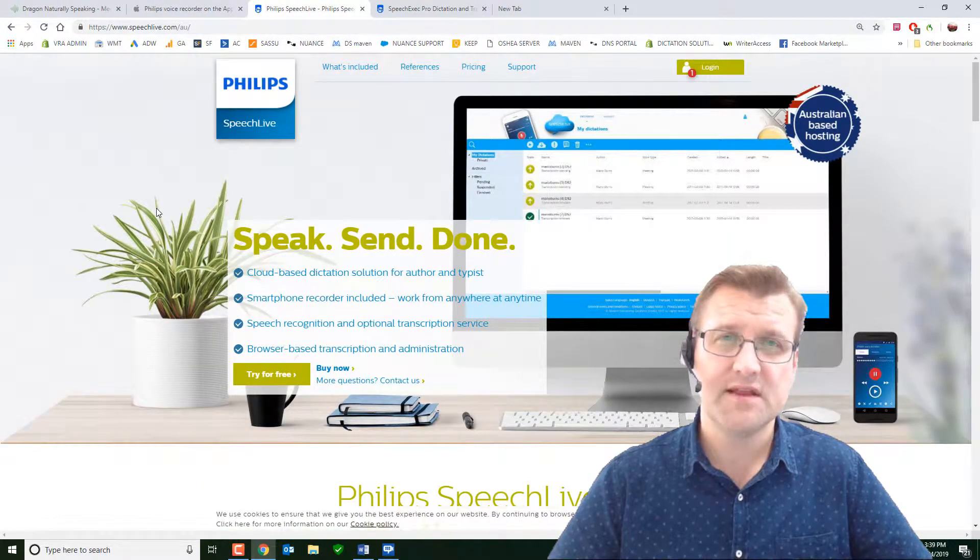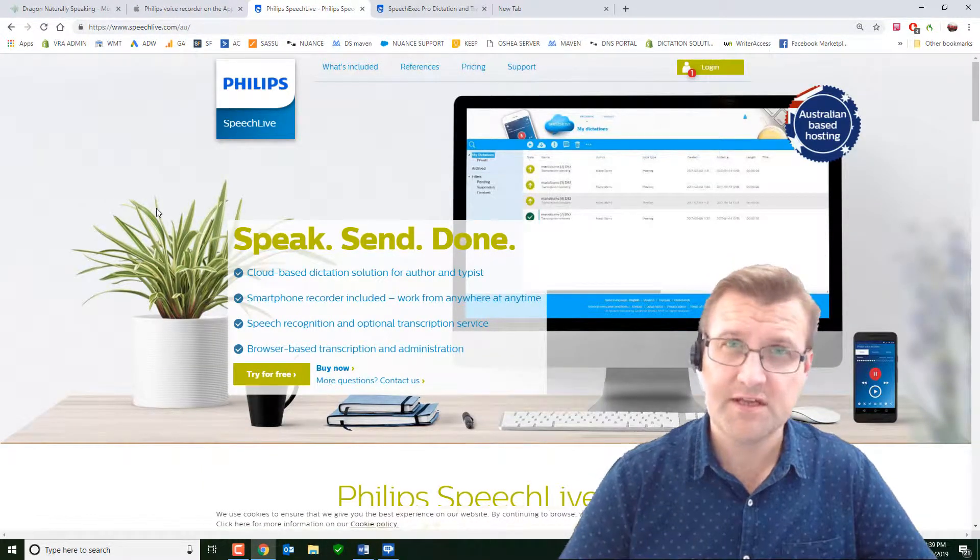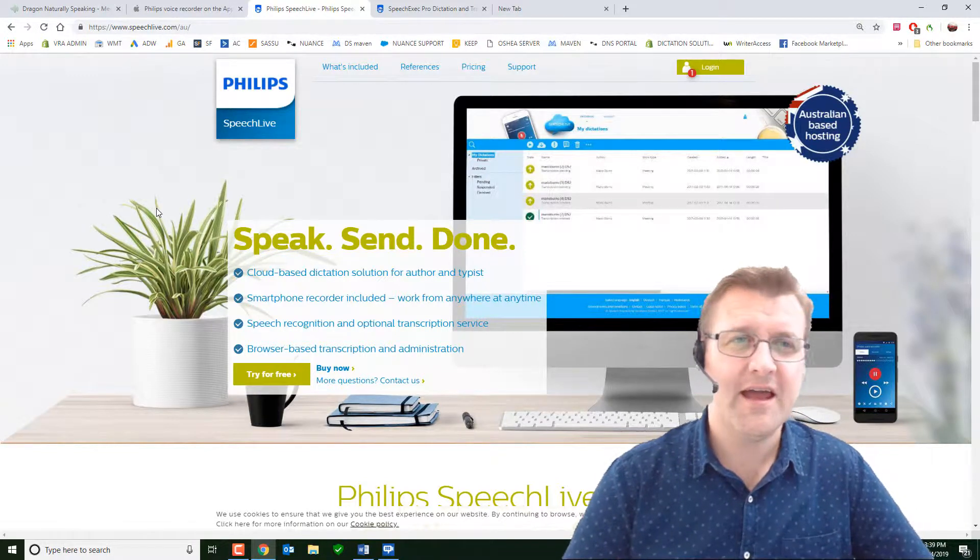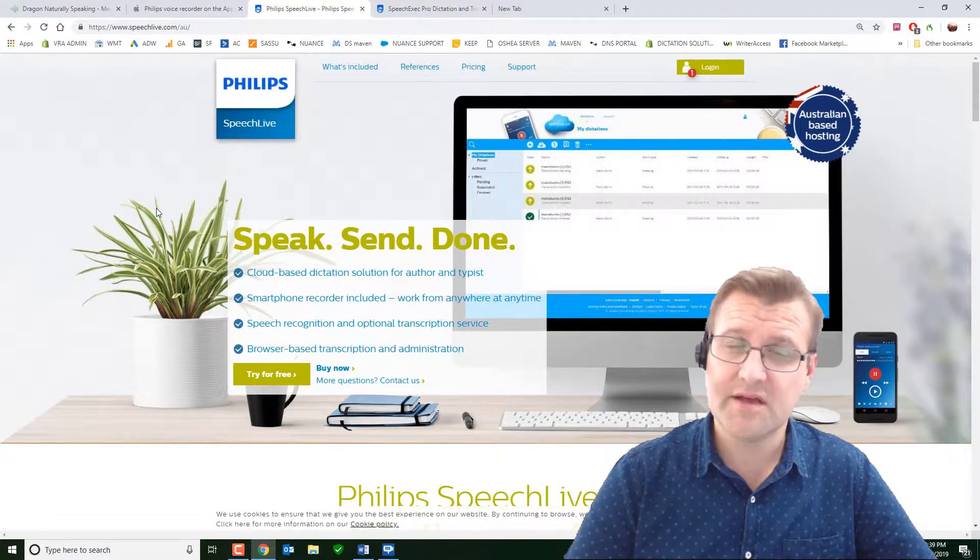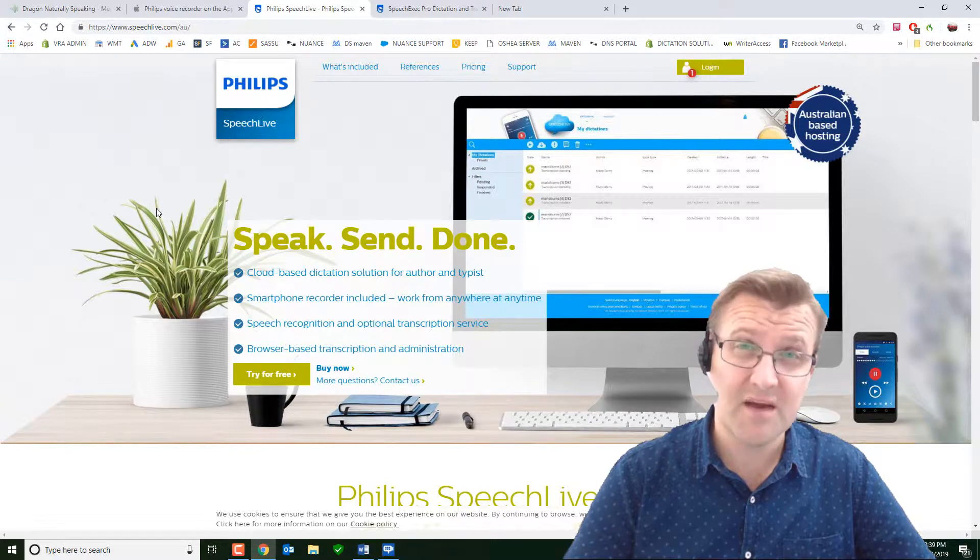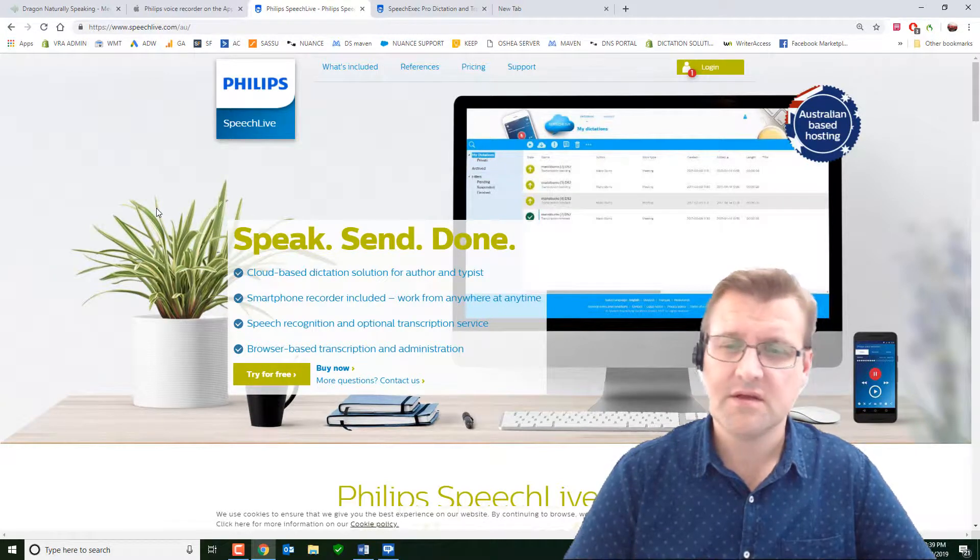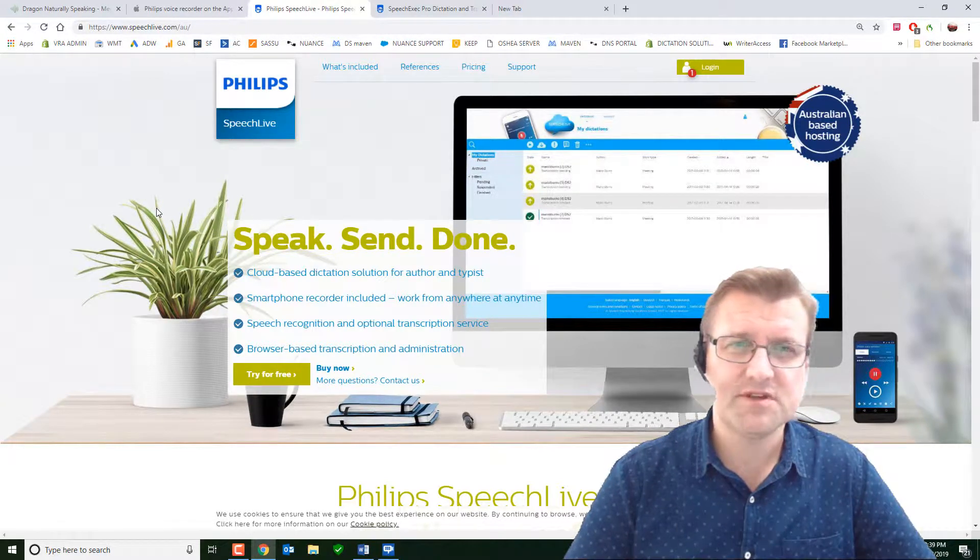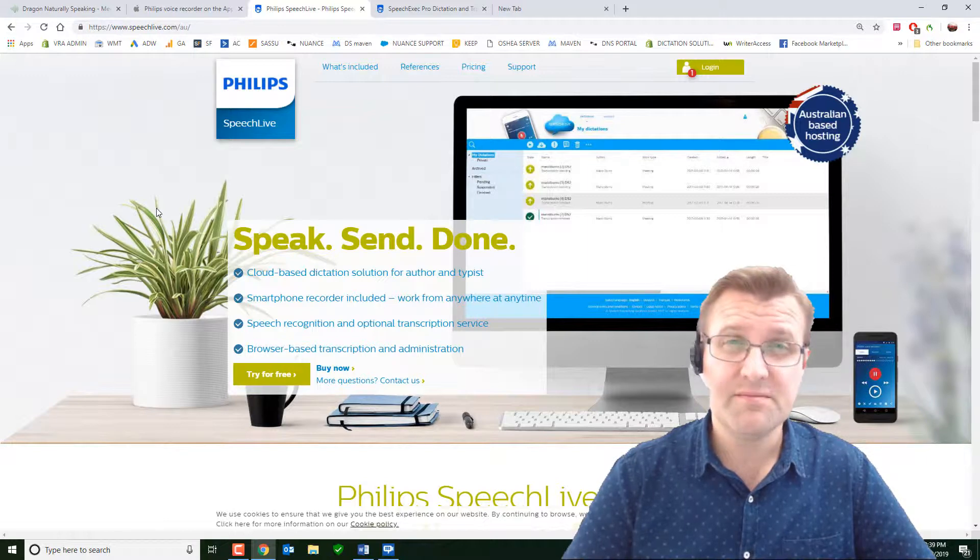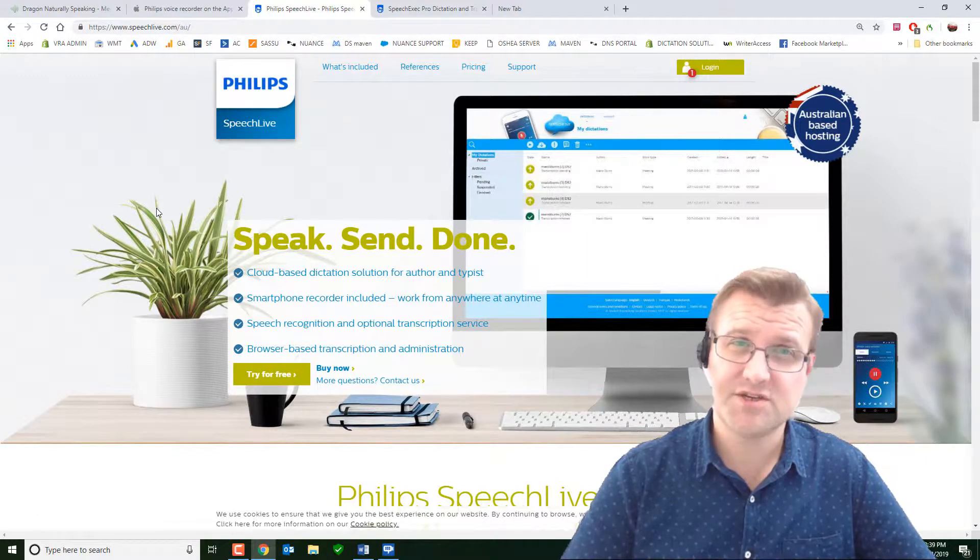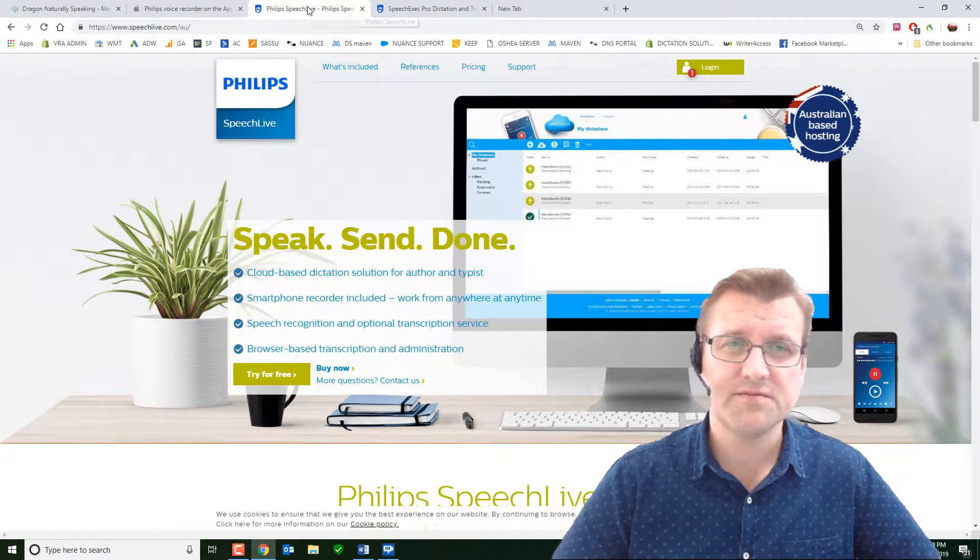You need an account for the author or the dictator, and an account for the typist or editor. The typist will no longer really be typing, they'll just be checking. So the Dragon system, in combination with this Philips Speech Live and the app, will eliminate most of the typing. And that's what I'm going to show you, but you do need one account for each person.